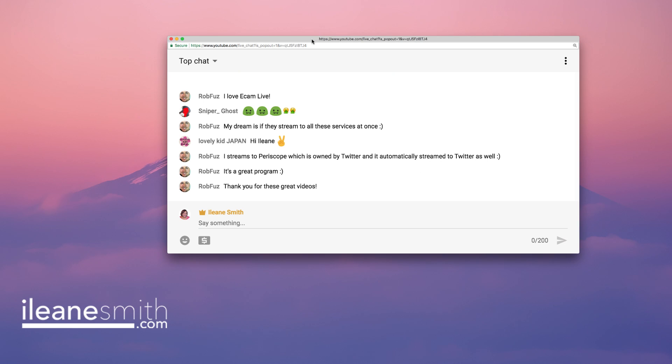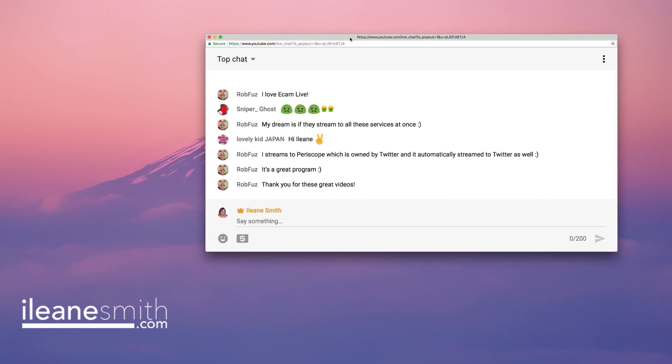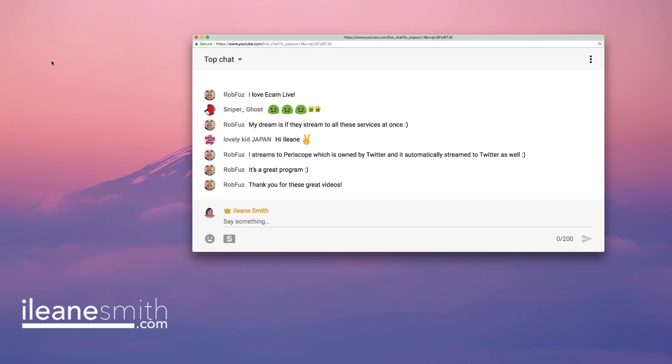I streamed to Periscope this morning — Periscope is owned by Twitter, so it automatically streams to Twitter as well. I did it to test out this new option, and I'm so glad you're loving ecamm live as well. Rob, are you on Facebook? We need to be connected there — they have a Facebook group and I want to invite you in. Just search for me: I-L-E-A-N-E on Facebook and send me a friend request.